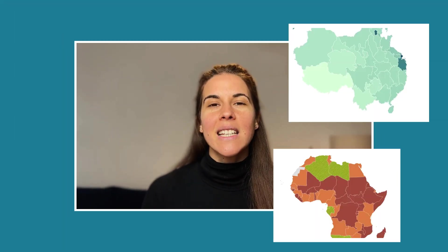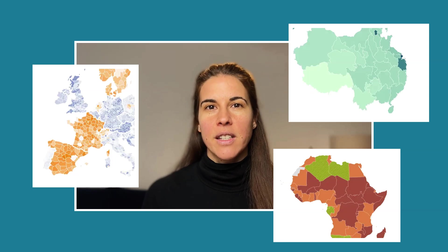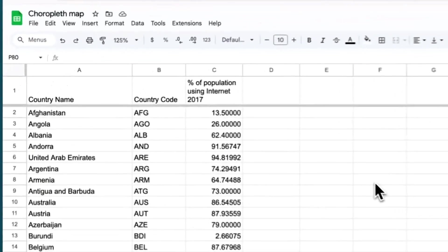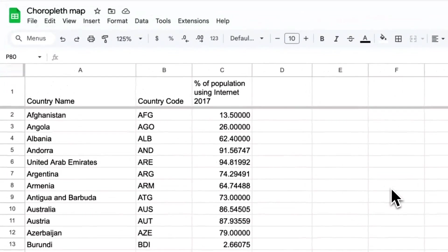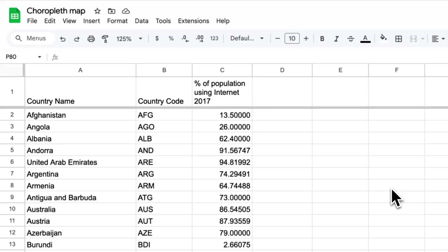Let's get started. Choropleth maps are a very good choice every time you want to show which region has a higher or lower value. Your readers will find it easy to see geographical patterns in them. For this tutorial, we'll visualize what share of the population has access to the internet in most countries of the world. The data come from the World Bank.